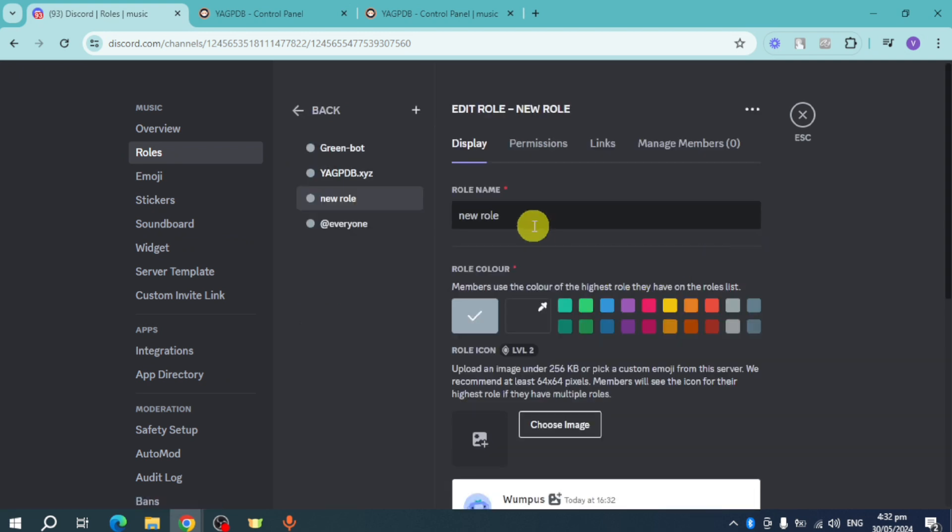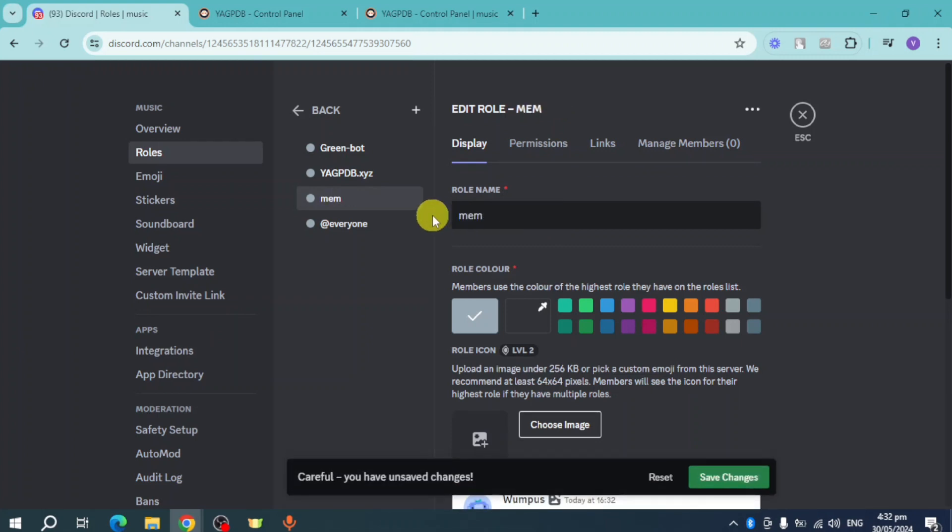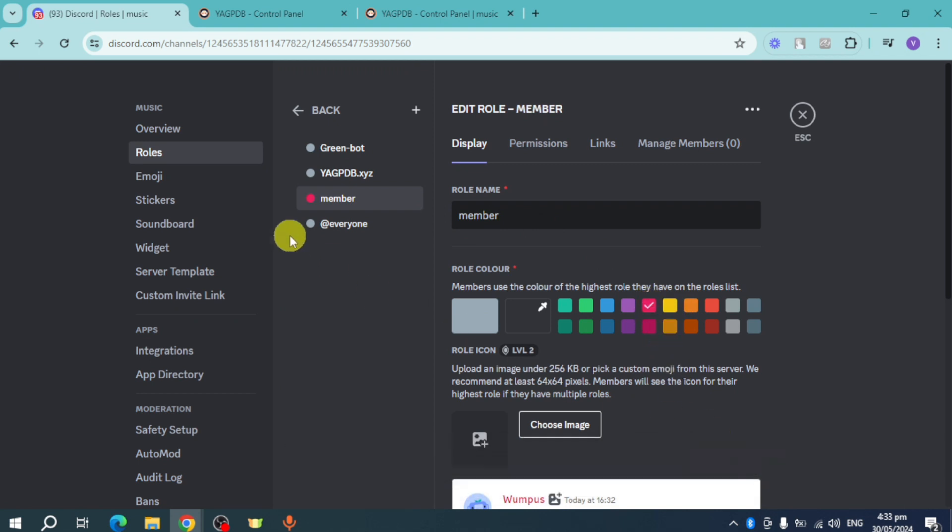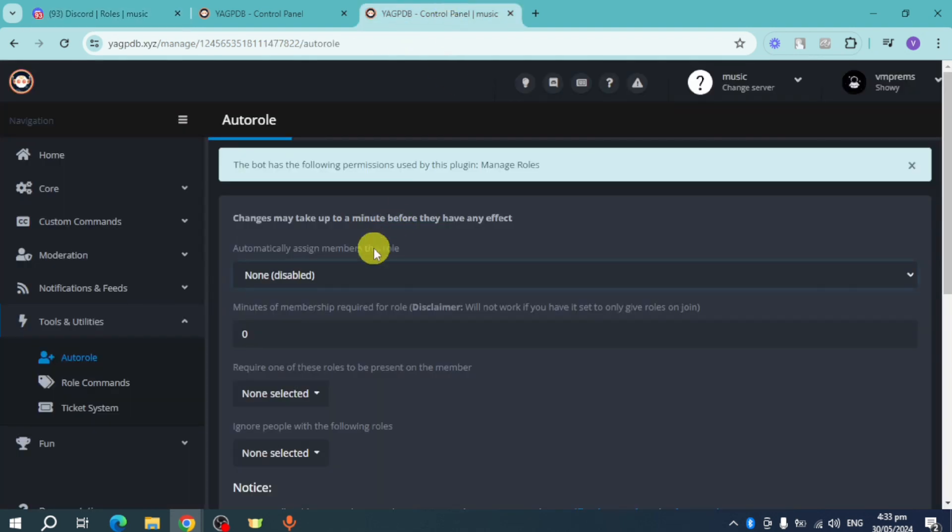Let's name this 'Member,' set the color to pink, and click save changes. Now we have this new role. Let's head back and refresh.